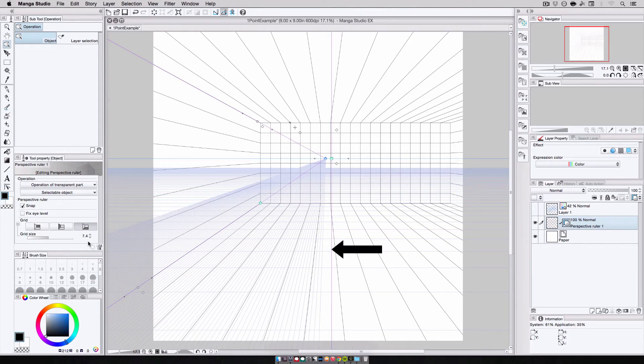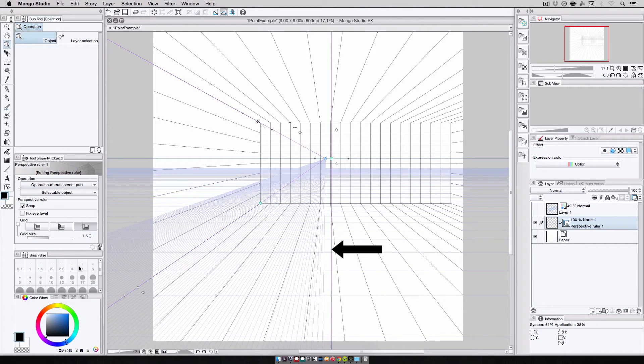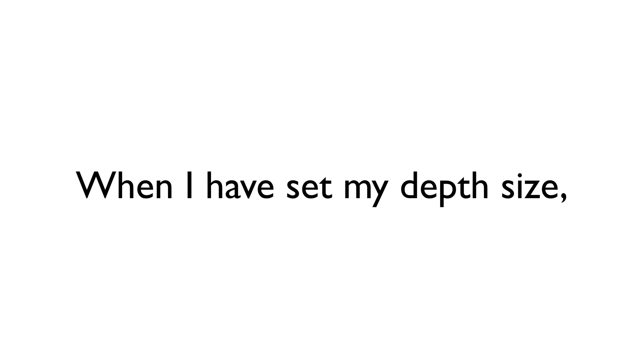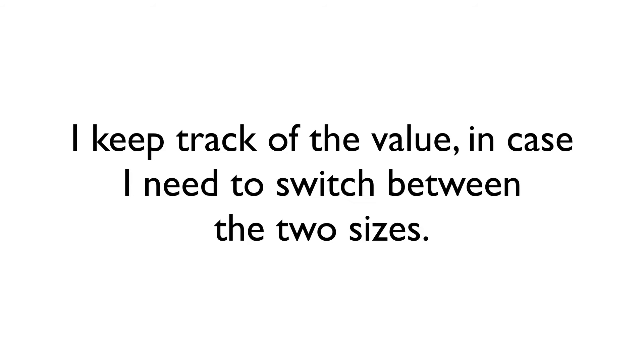Now, if you notice, the depth lines have now shrunk, and that's why I needed to record the original grid size. When I decide on the final depth size, I keep a record of that as well if I need to switch between the two grid sizes as I work later on in the process.